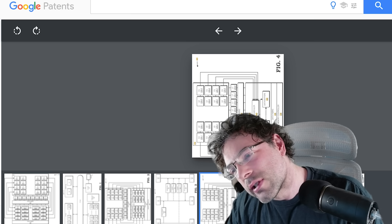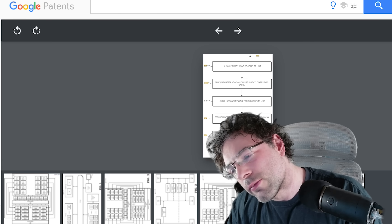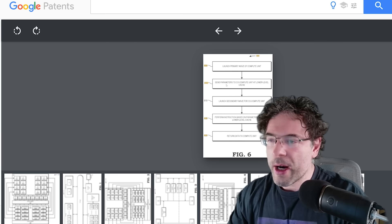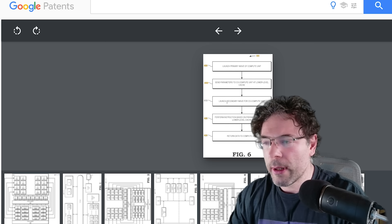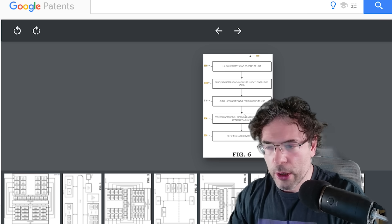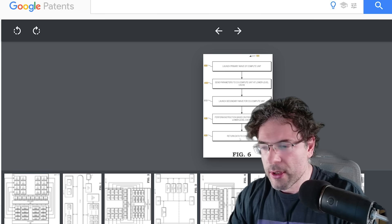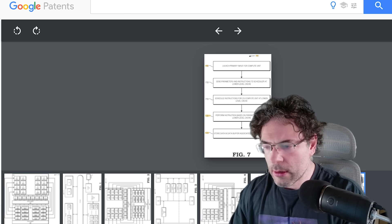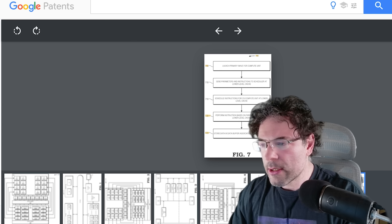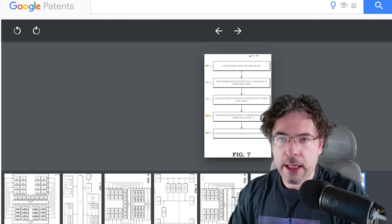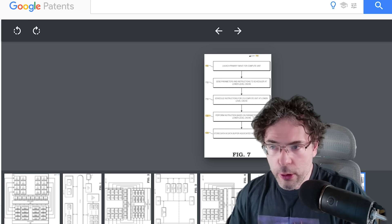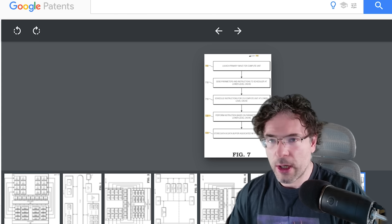Looking at the flow diagrams — here we see the central scheduler, one of the CCUs, the data fabric, and parameters. It reads: launch primary wave of compute units, send the parameters to a co-compute unit at a lower level, send secondary wave for the co-compute unit, perform instructions based on the parameters, and then return data to the compute unit. Basically, the compute unit sends instructions over to a co-compute unit, and then it handles those instructions on behalf of it.